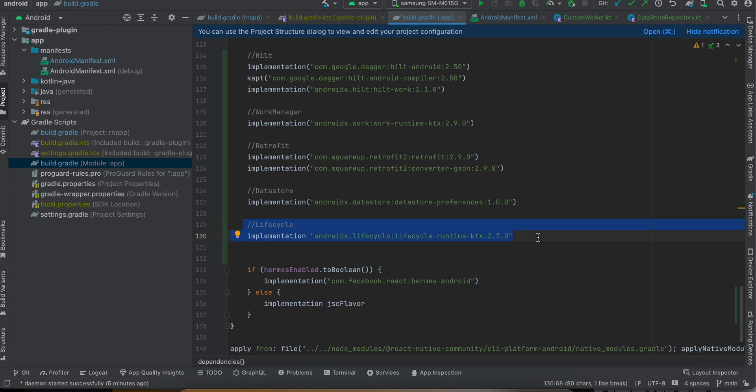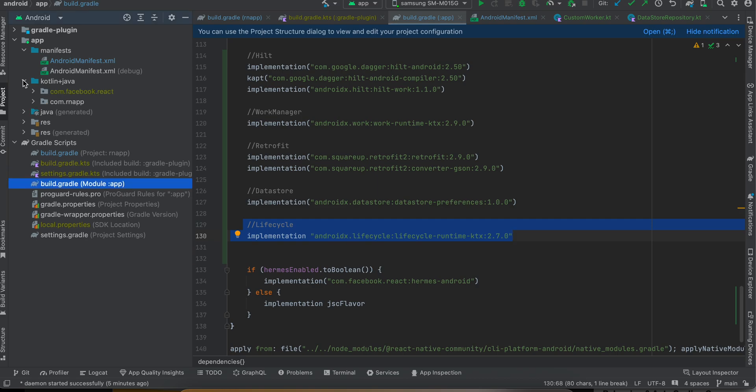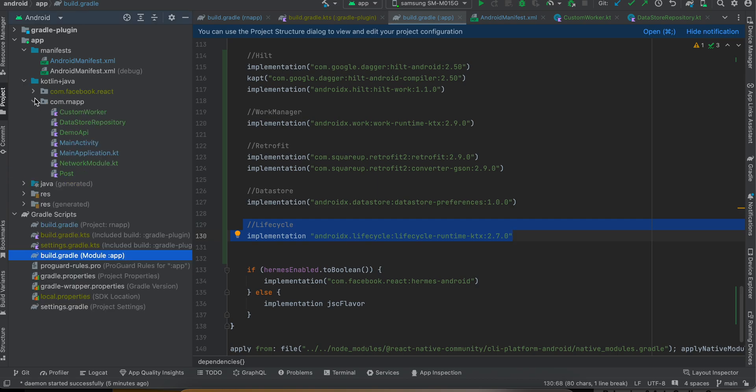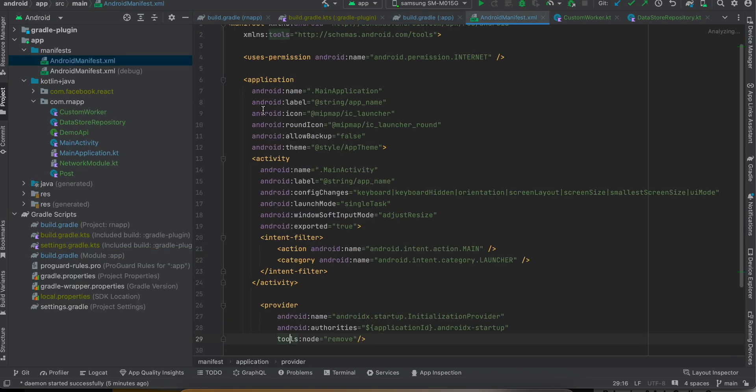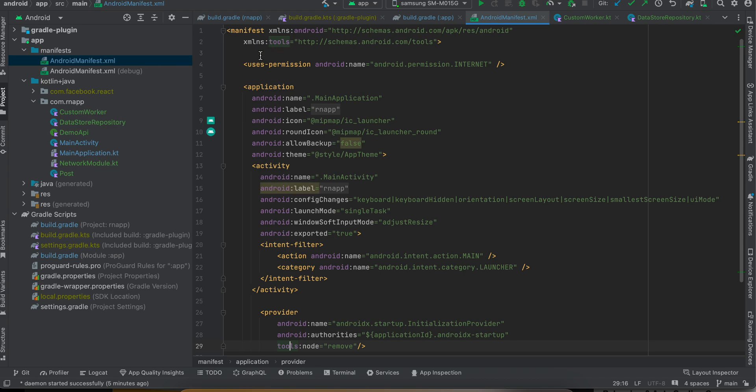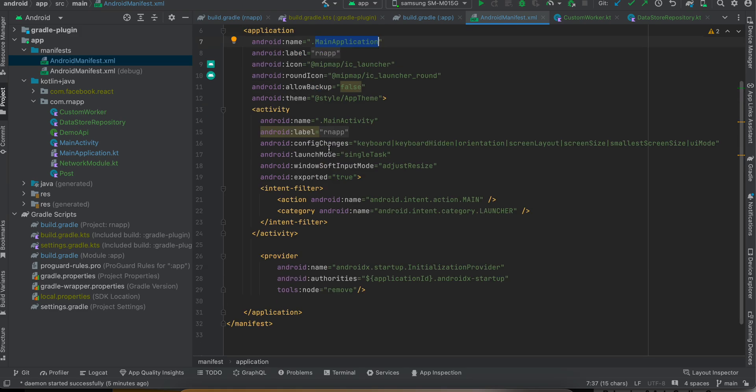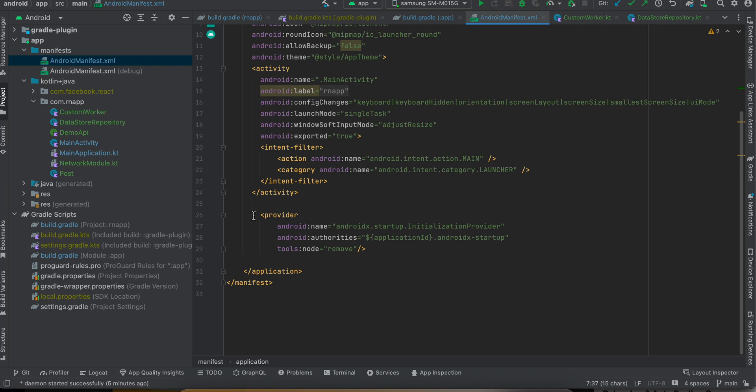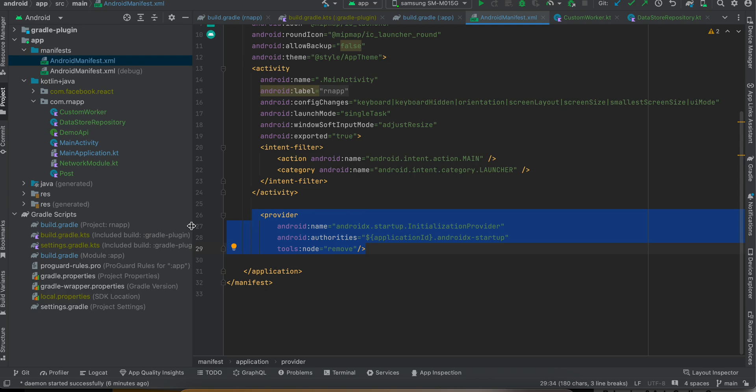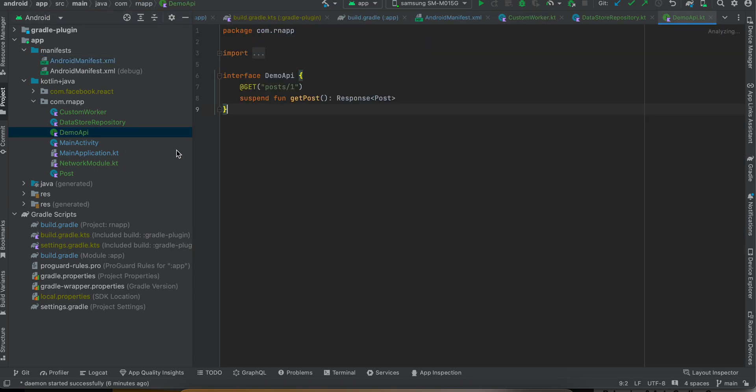Next you will have to go to AndroidManifest.xml and add internet permission because we are calling an API. Also make sure you have this main application - insert android:name - and you will have to add this provider tag as well because this helps us to do Work Manager initialization. Just add this bit of code as well.